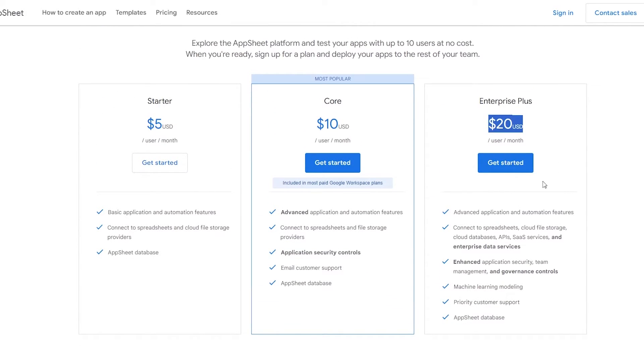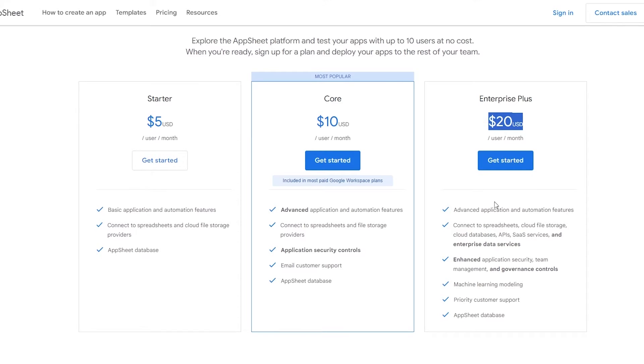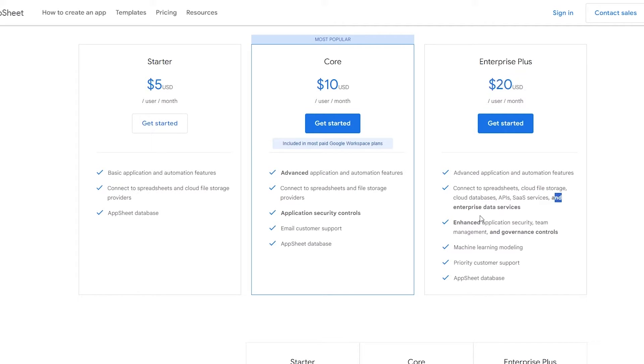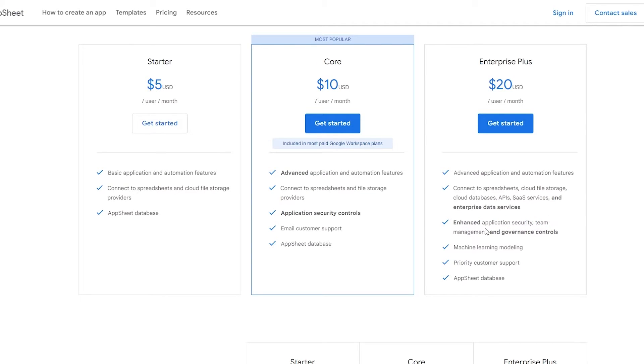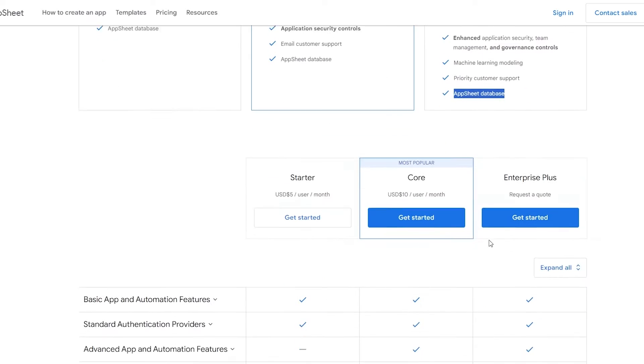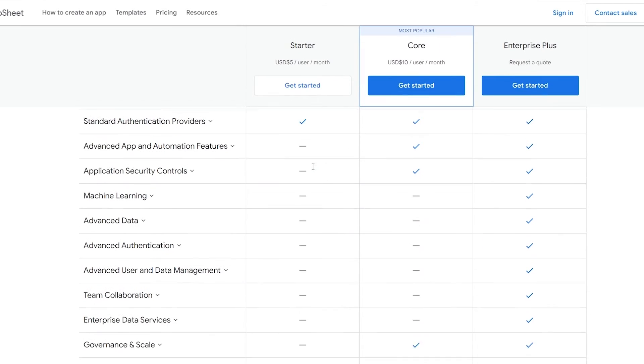Then you have the Enterprise Plus which is $20 per user per month. In it you get all of them, but you also get connect with spreadsheets, Google file storage and cloud database, API SaaS services and enterprise data services, enhanced application security, teams and governance control, machine learning modeling, priority support, and AppSheet database.